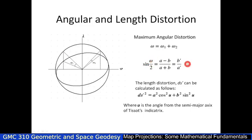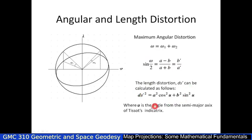You can also calculate the length distortion by means of this value, where U is the angle from the semi-major axis of the Indicatrix. In other words, we have the semi-major axis over here and U is that angle. Don't worry too much about that one.